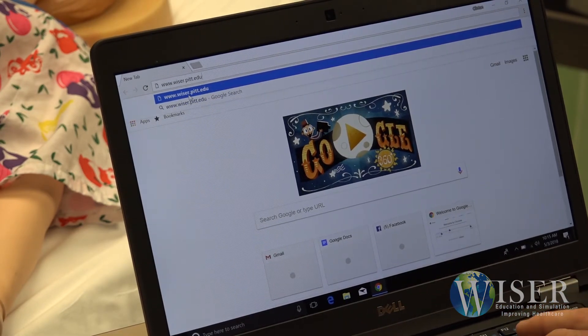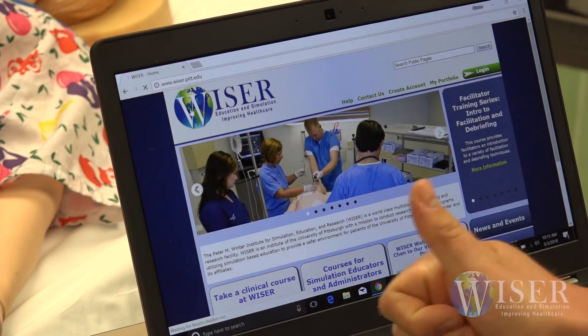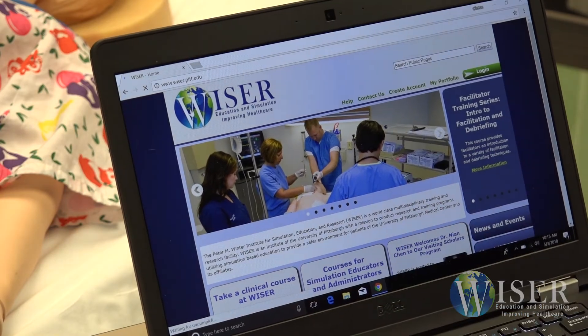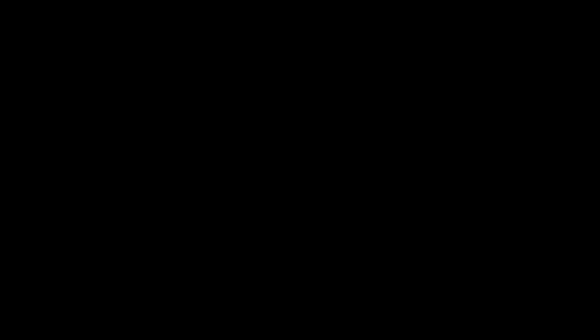Thank you for taking the time to watch this video. We hope it makes your life a little easier. Happy simulating! If you're interested in learning more, please subscribe to our YouTube channel.